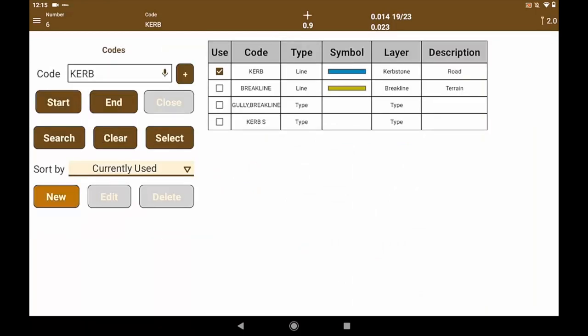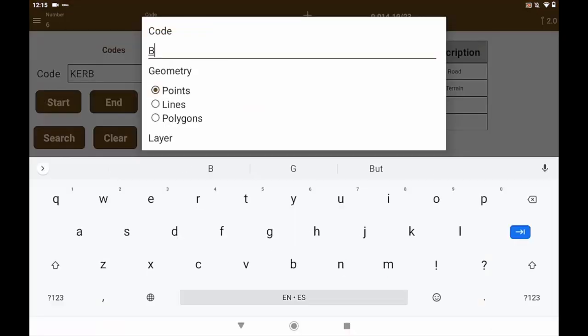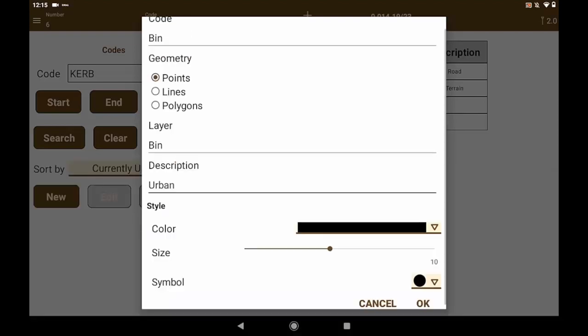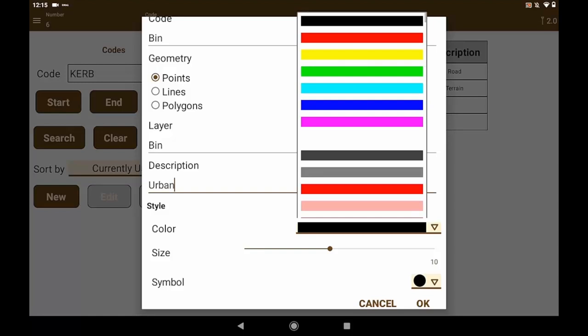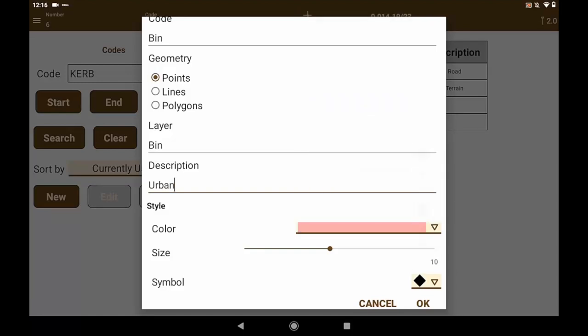Let's go to the code. New bin. Punctual code. Draw on the bin layer. Description, urban furniture. We select the color and a type of marker. We also select it and measure the point.